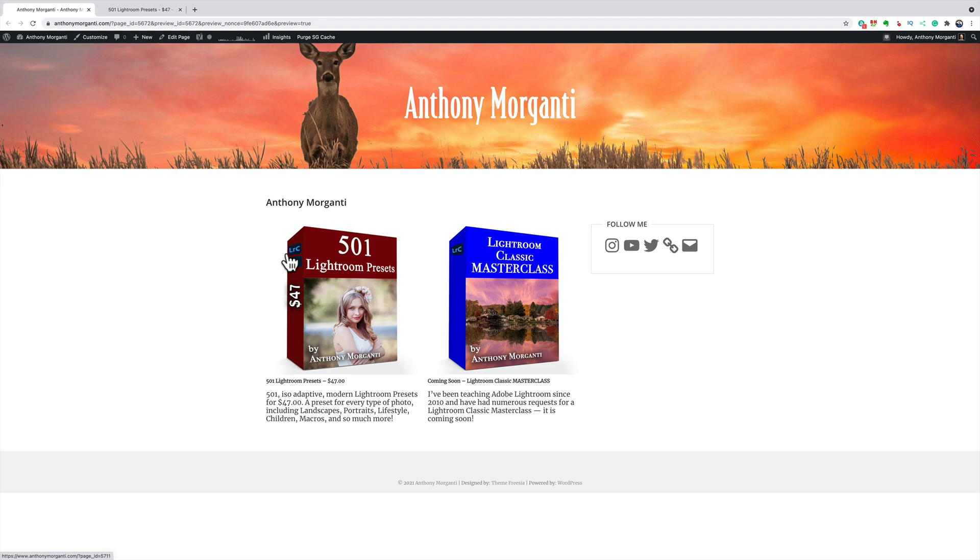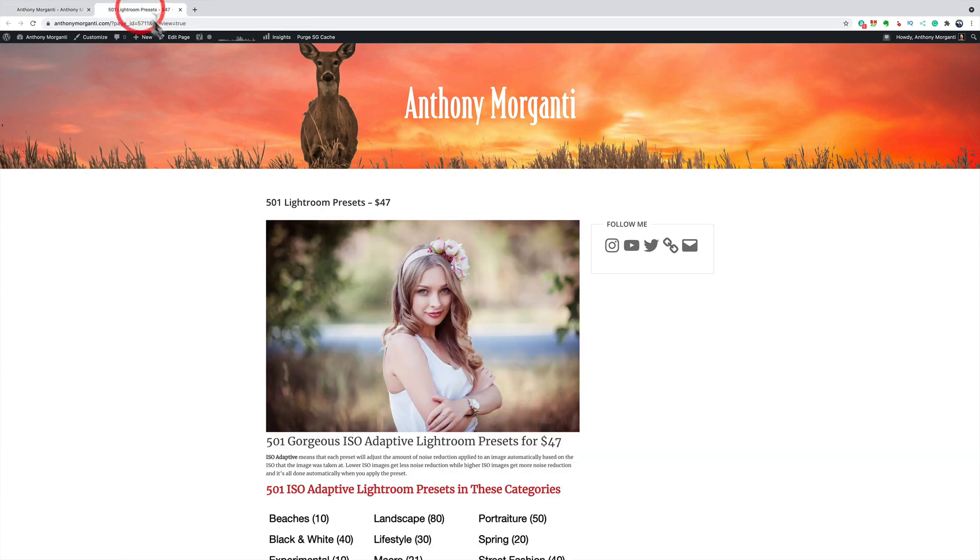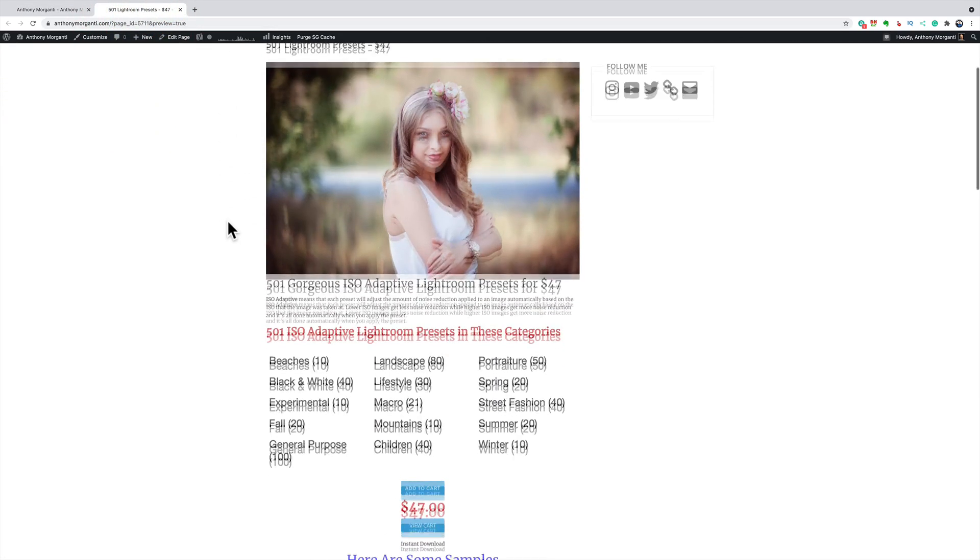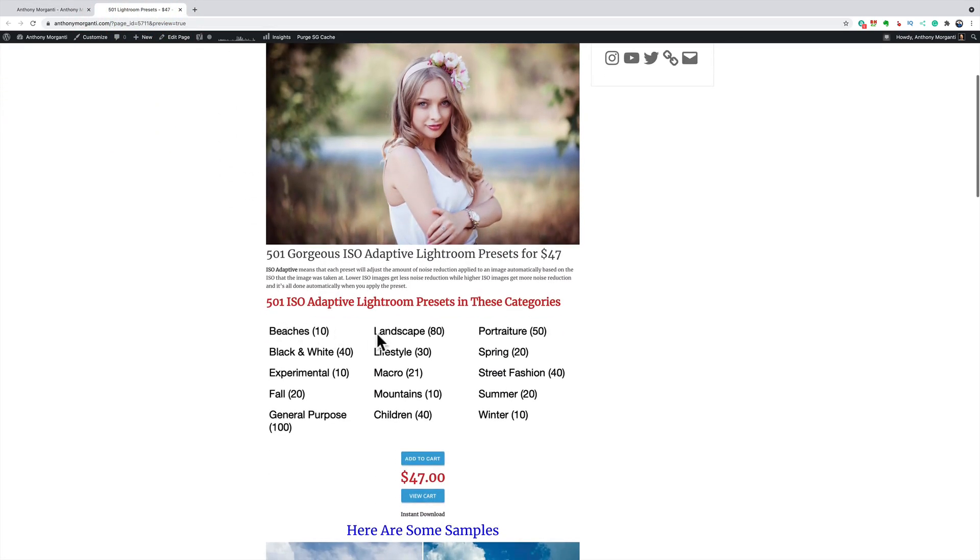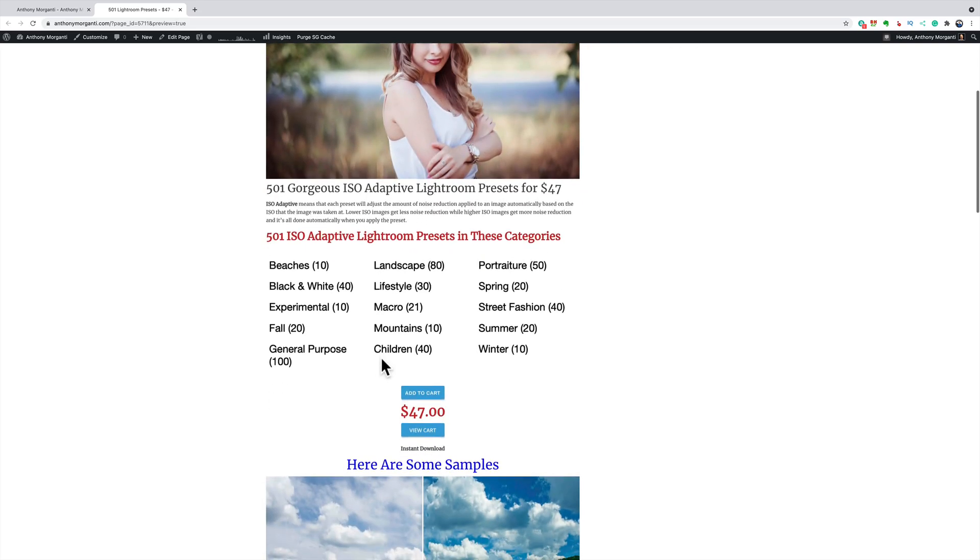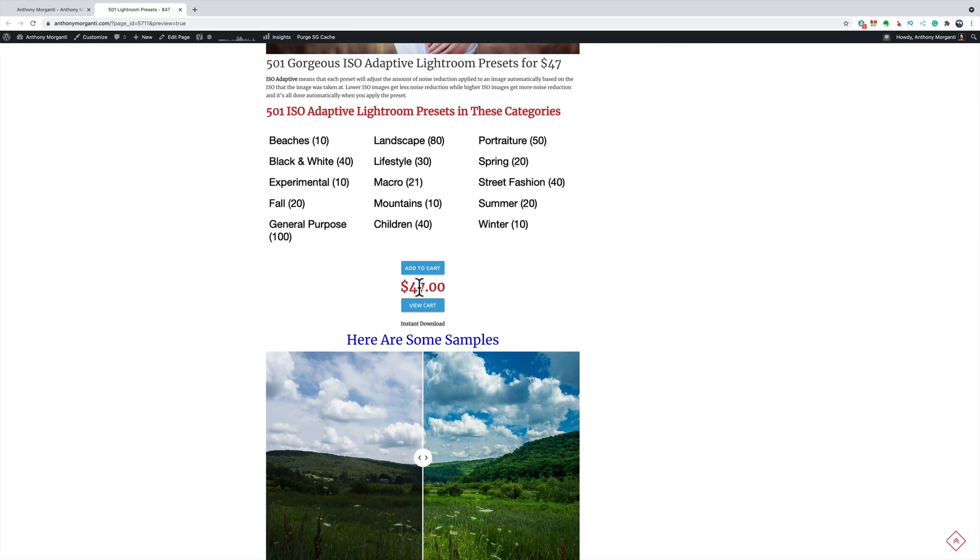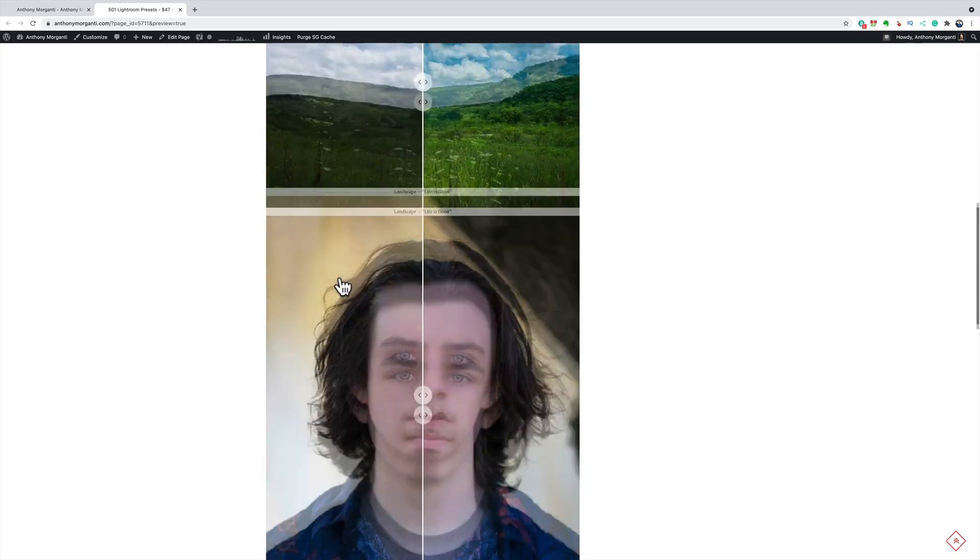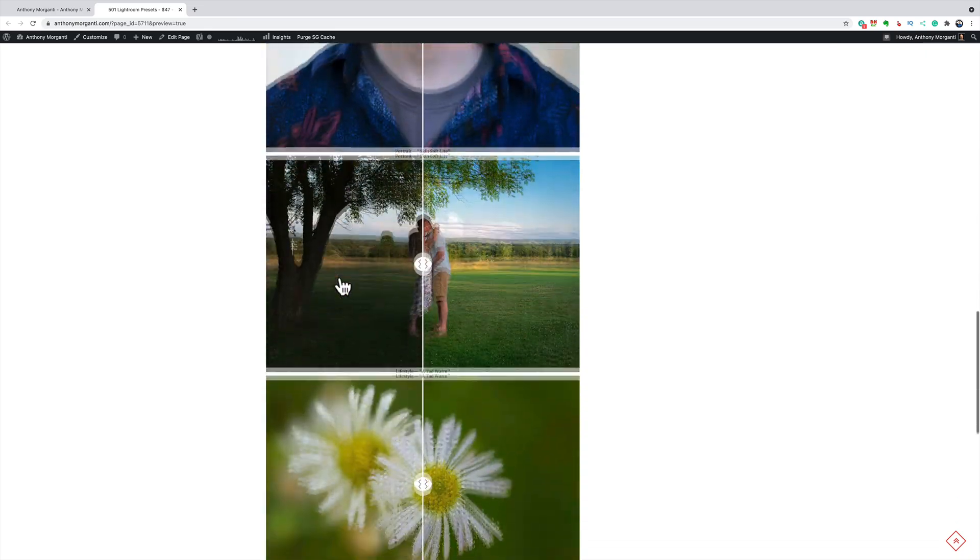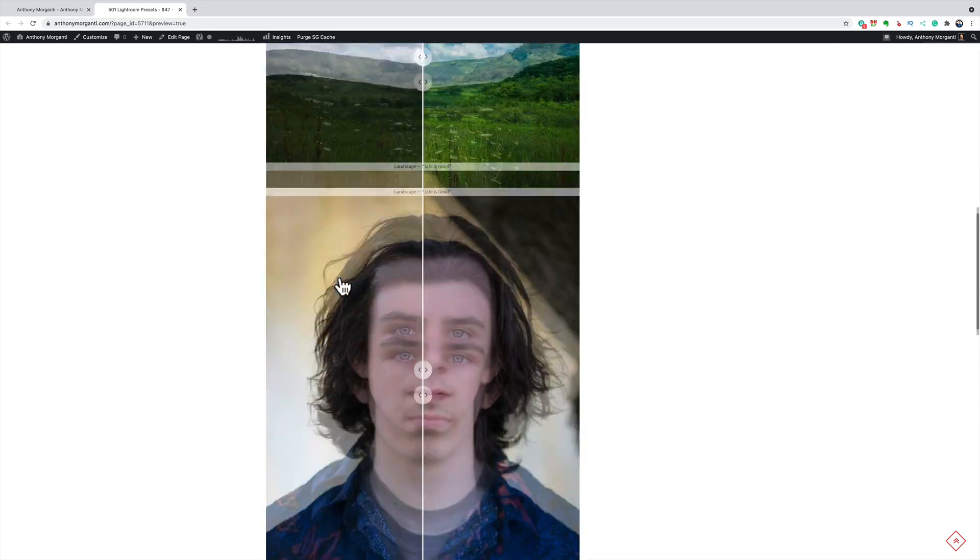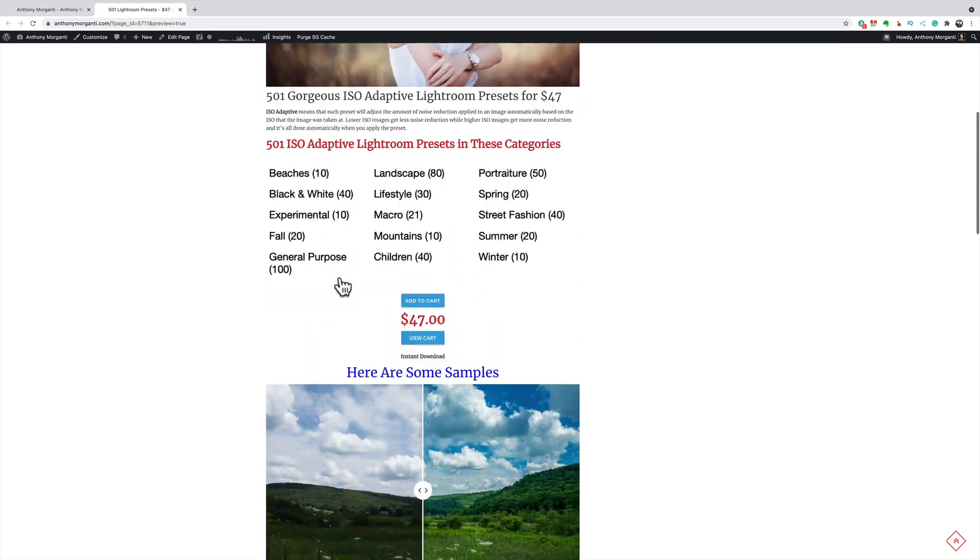So a lower ISO image will get less noise reduction and a higher ISO image will automatically get more noise reduction. Now once you click on that you'll be brought to this page where you could see the different categories of presets. The amount, $47, you could add them to your cart and I have some samples there as well.